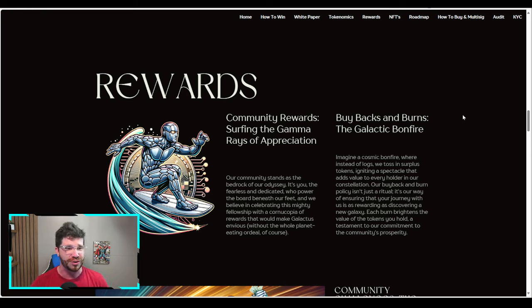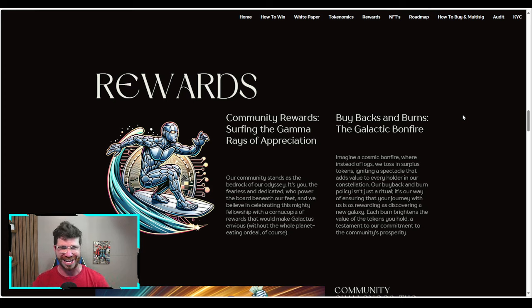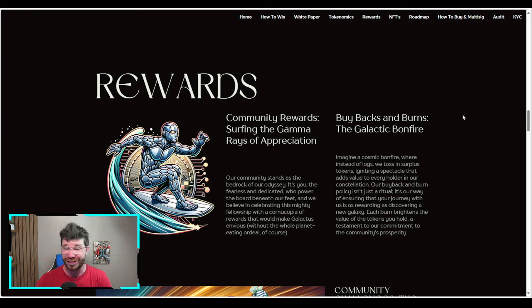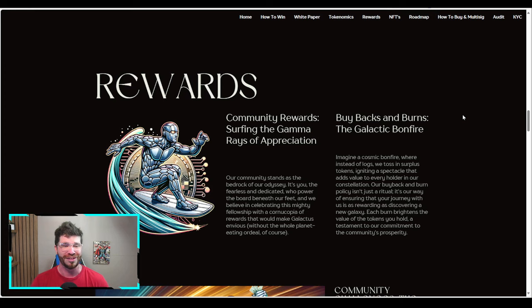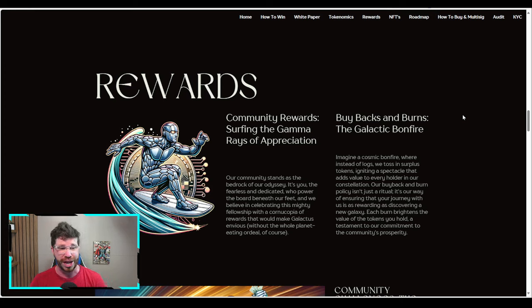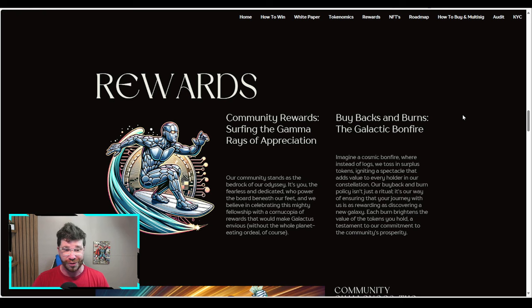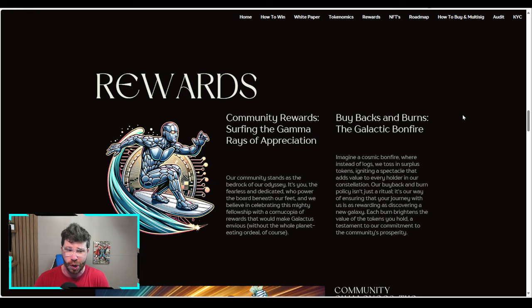Buybacks and burns: the galactic bonfire. Imagine a cosmic bonfire where instead of logs they toss in surplus tokens, igniting a spectacle that adds value to every holder in their constellation. Their buyback and burn policy ensures that their journey with them is as rewarding as discovering a new galaxy. Each burn brightens the value of the tokens you hold.